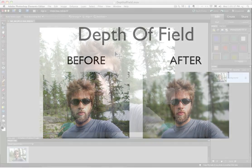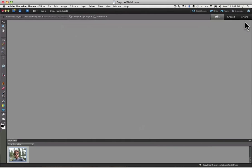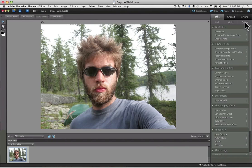Let's go over to the panel bin and go into Guided Edit Mode by clicking on the Guided button. You'll find it right here — click once. Now inside the Guided Edit Mode, let's go down to Lens Effects and click on Depth of Field.